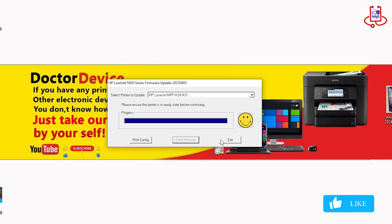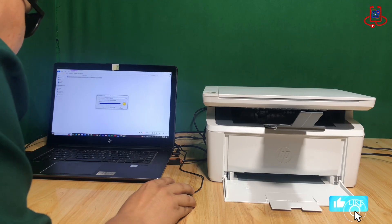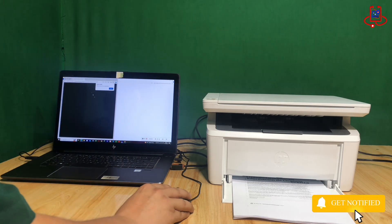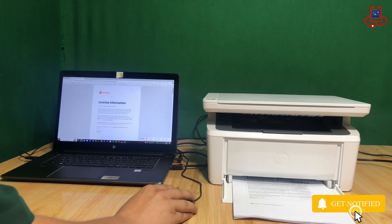The firmware update process is complete. Click Exit and now let's print a few pages to test the printer.